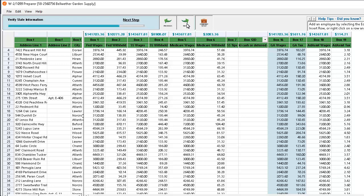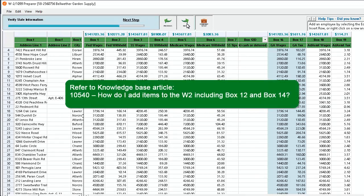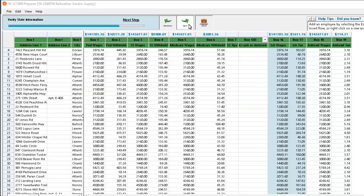The grid will also allow you to manually add columns when needed for box 12 or box 14 items. For instructions on manually adding a column to the grid, refer to Knowledge Base Article 10540, how do I add items to the W-2 including box 12 and box 14. When you have completed your verification of each employee's wage information, click Next.